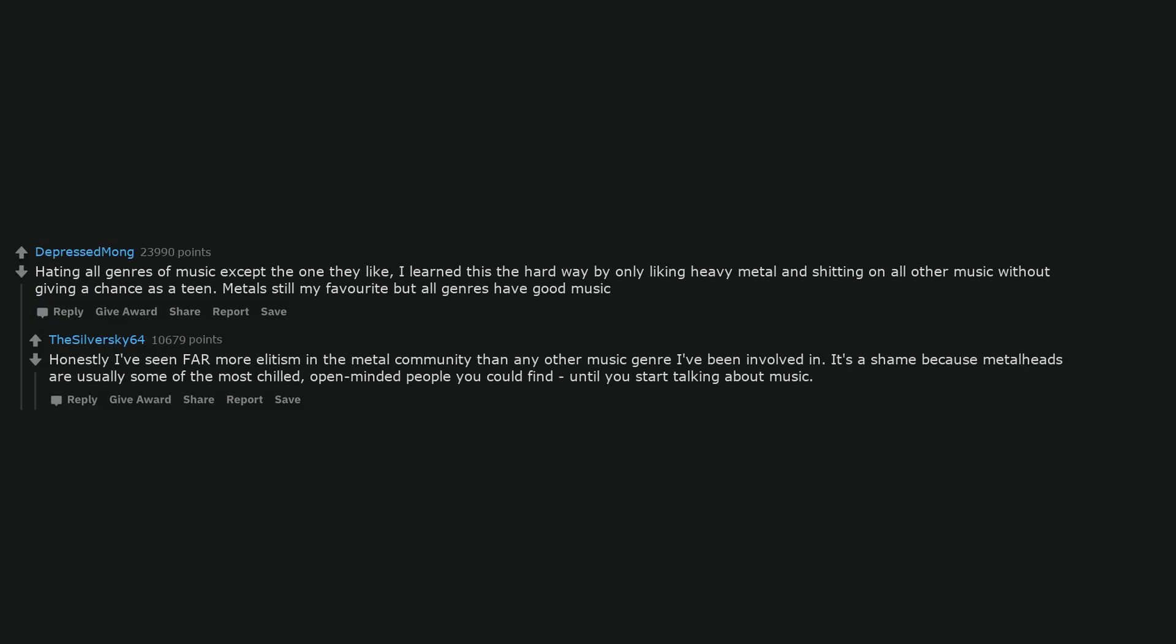Hating all genres of music except the one they like. I learned this the hard way by only liking heavy metal and shitting on all other music without giving a chance as a teen. Metal's still my favorite but all genres have good music. Honestly I've seen far more elitism in the metal community than any other music genre I've been involved in. It's a shame because metalheads are usually some of the most chilled, open-minded people you could find until you start talking about music.